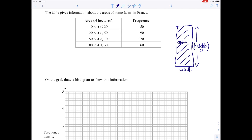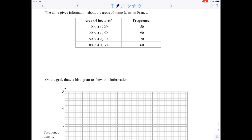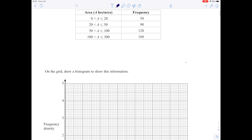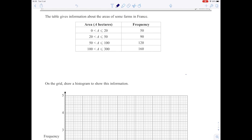A lot of the calculations involve working out the area if you know the width and the height, or the width if you know the height and area, or the height if you know the area and width. The important thing to understand is that it's the area that represents the frequency. In this question where we have to draw some histograms, we're given the frequency and the groups for the areas. So the first thing we need to work out is how wide the bar is going to be — this is called the class width.